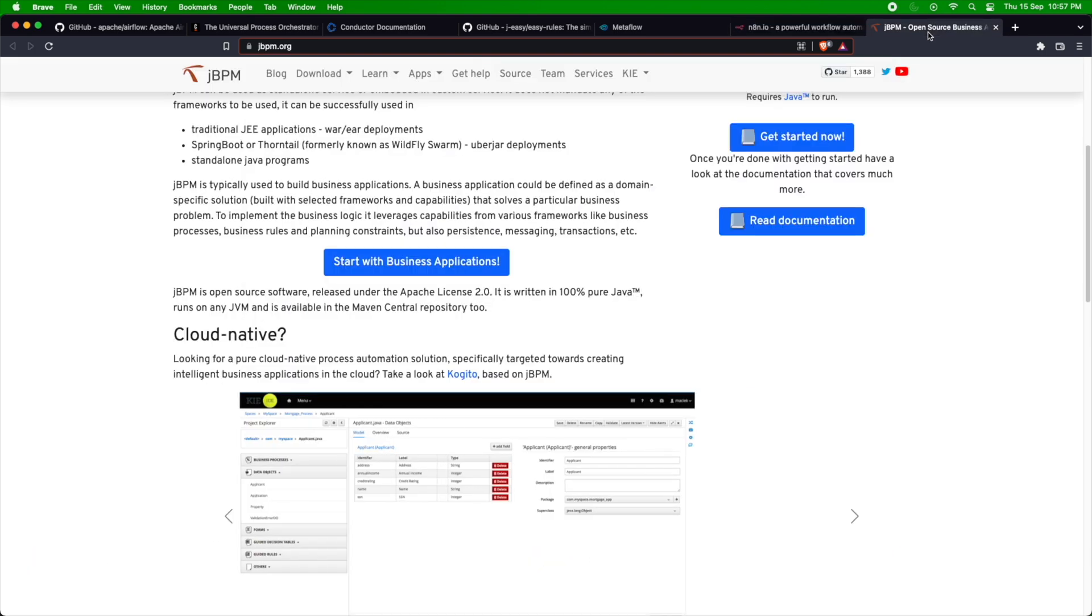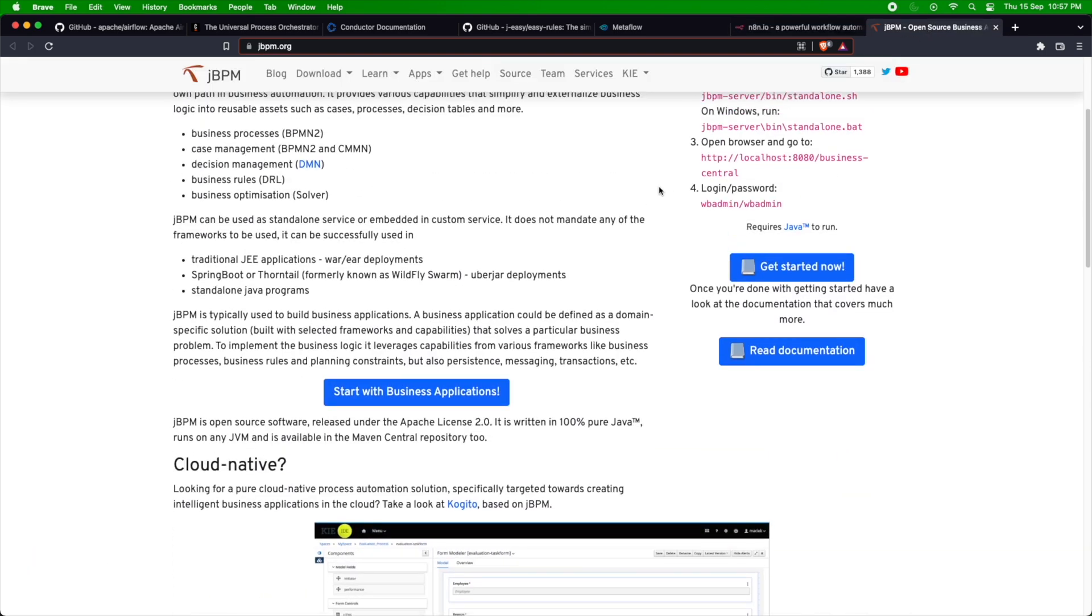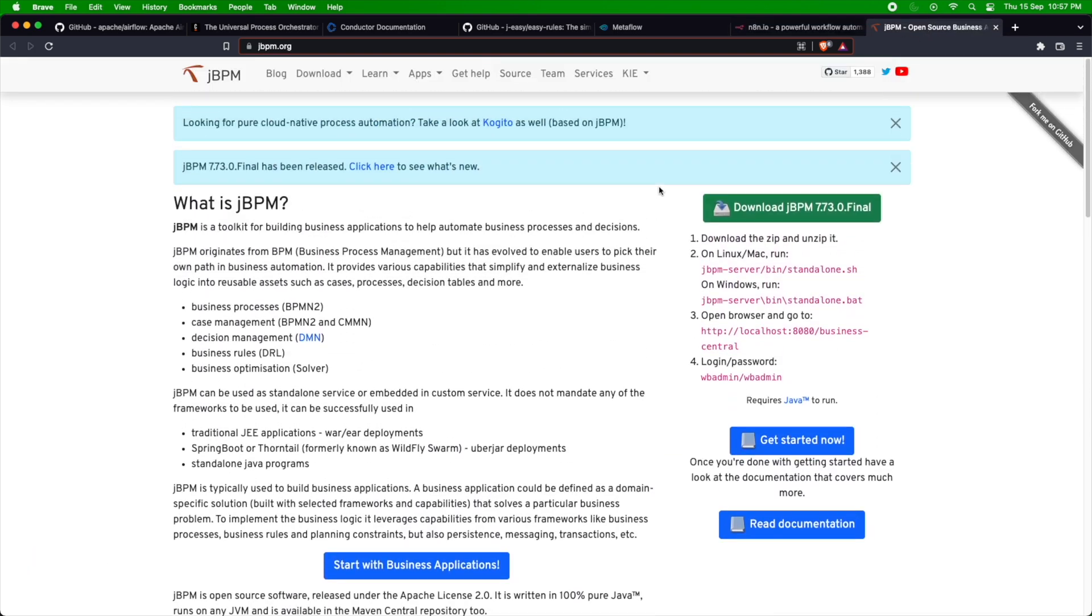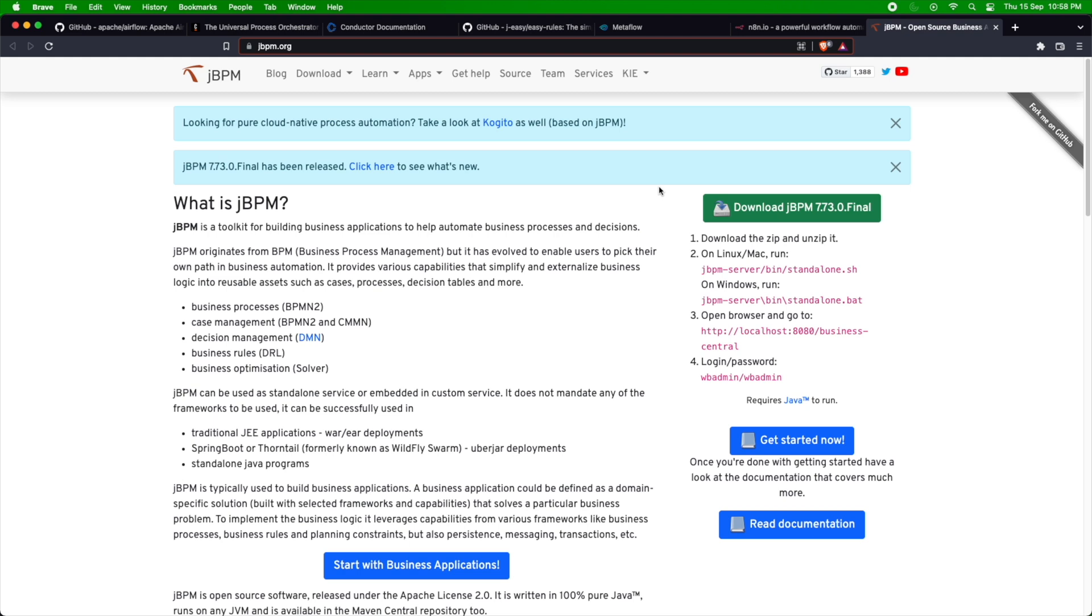The final one I want to show you is jBPM, the classic way of running business process management. The whole workflow concept or orchestration concept came from business process management, where they had end-to-end workflows with different steps and tasks. jBPM is a toolkit for building BPM applications. You can use it for running different workflows, creating those workflows, tying them together, and running them as a server client. These are the different tools available for you to use as workflows.